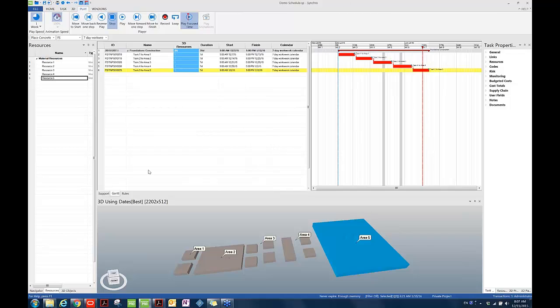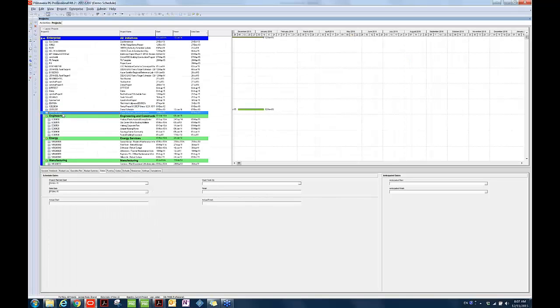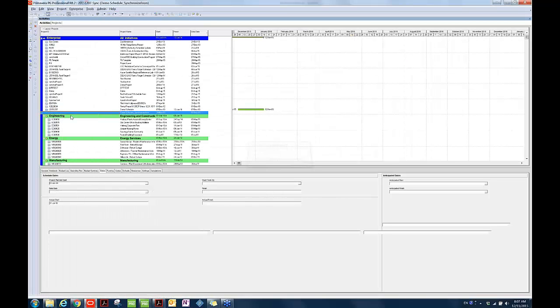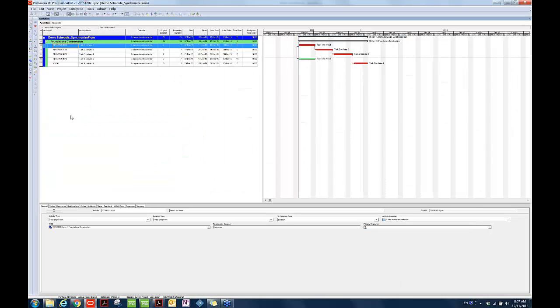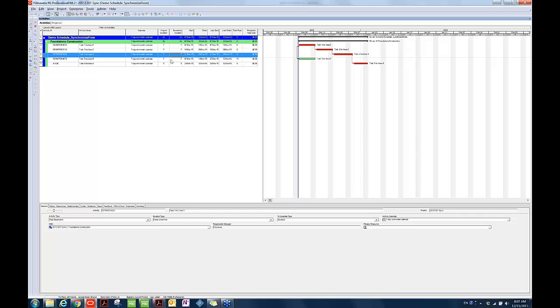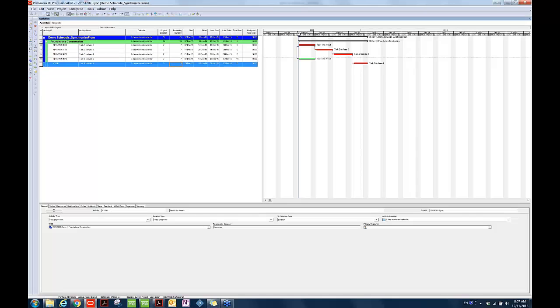So let's assume later on in the coordination meeting, the P6 user is requested to make the following changes to his schedule in P6. So you're seeing the updated schedule in P6 right now. So the following changes have been made. Working Area 1 and 5 are now concurrent. This is work for Area 1, and then this is the task for Area 5. And then also the original task for Area 4 has been deleted, and then he also added a new task, which is task 6 for Area 4, with a different task ID, which is A1000.